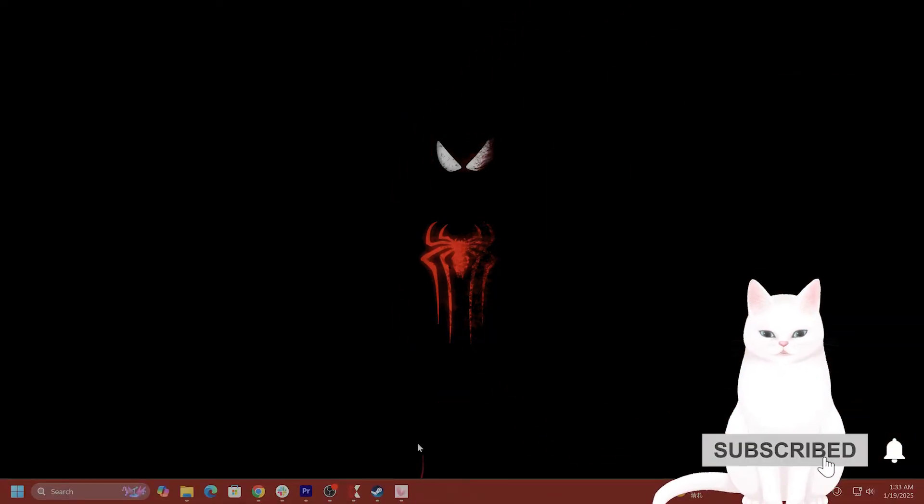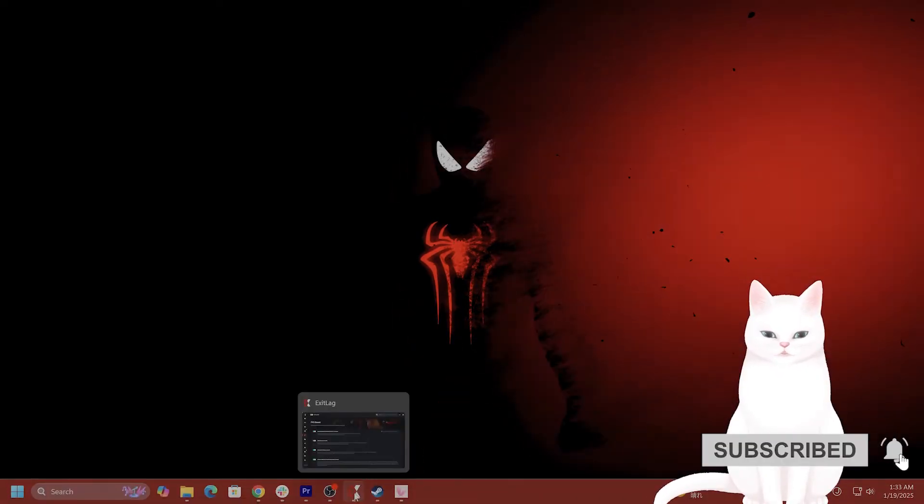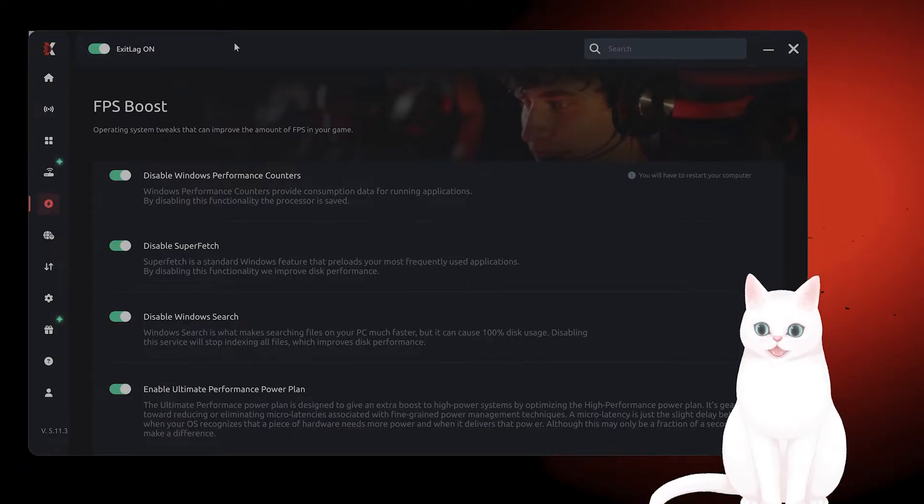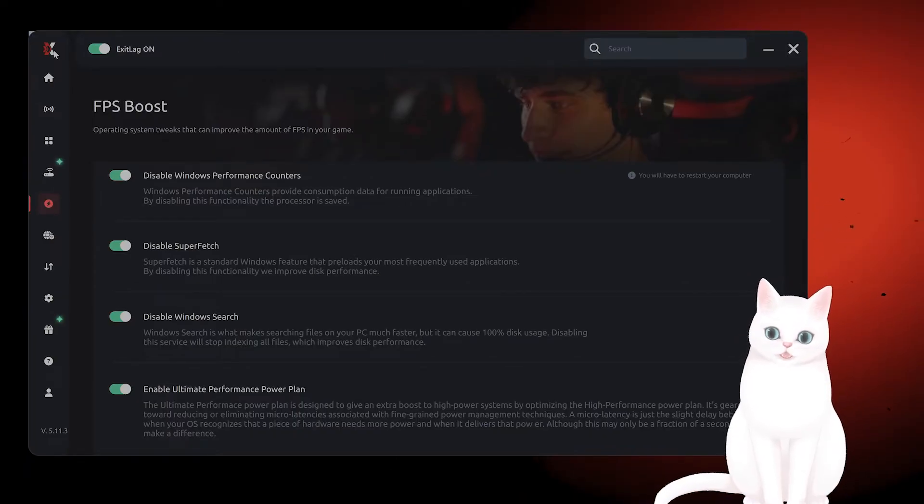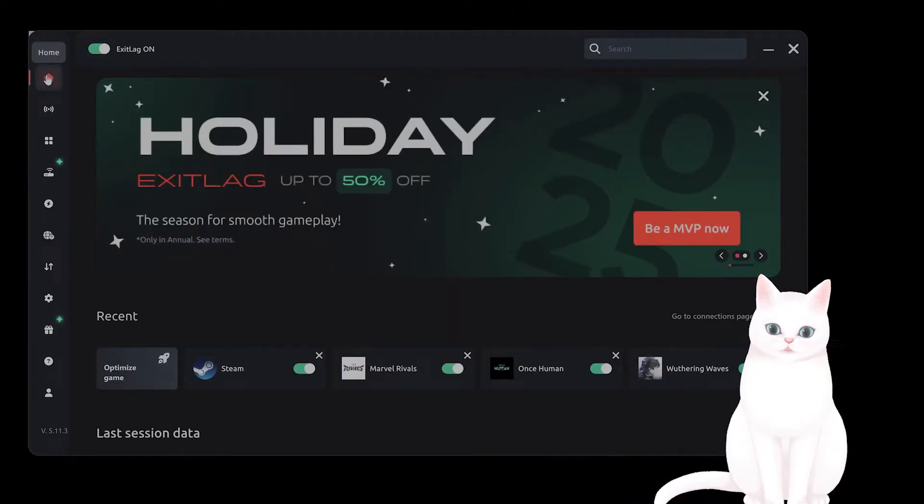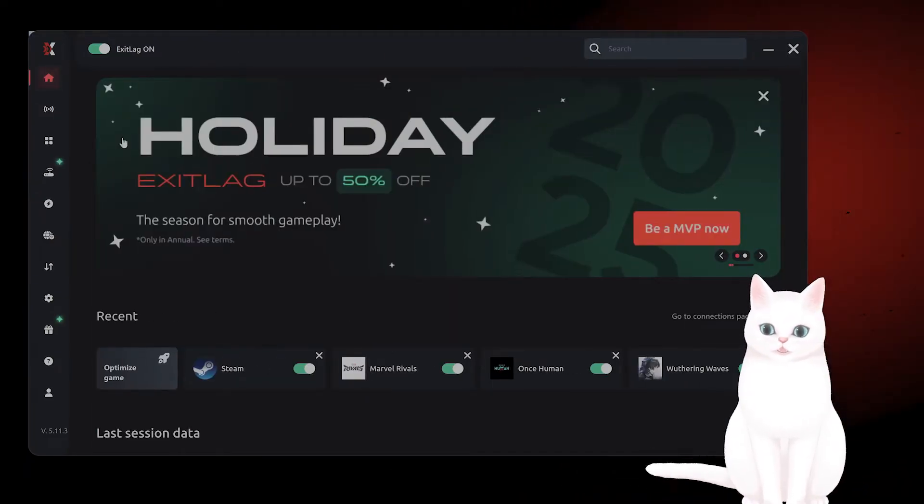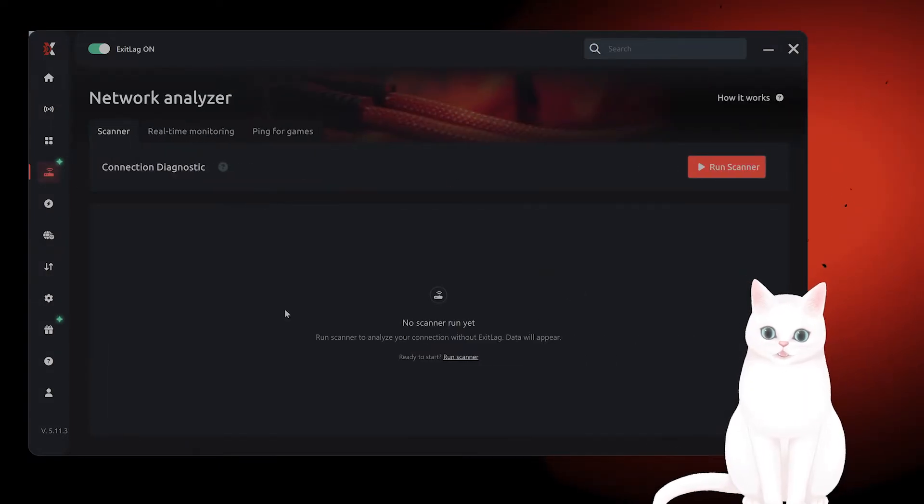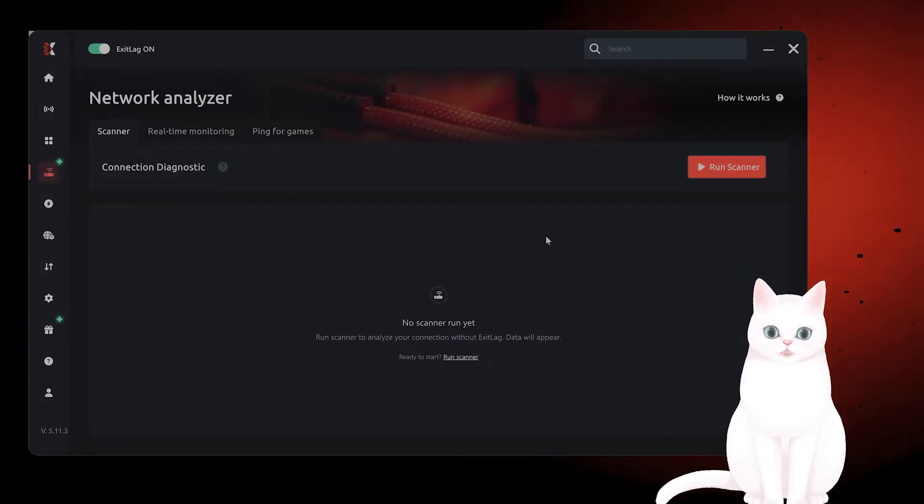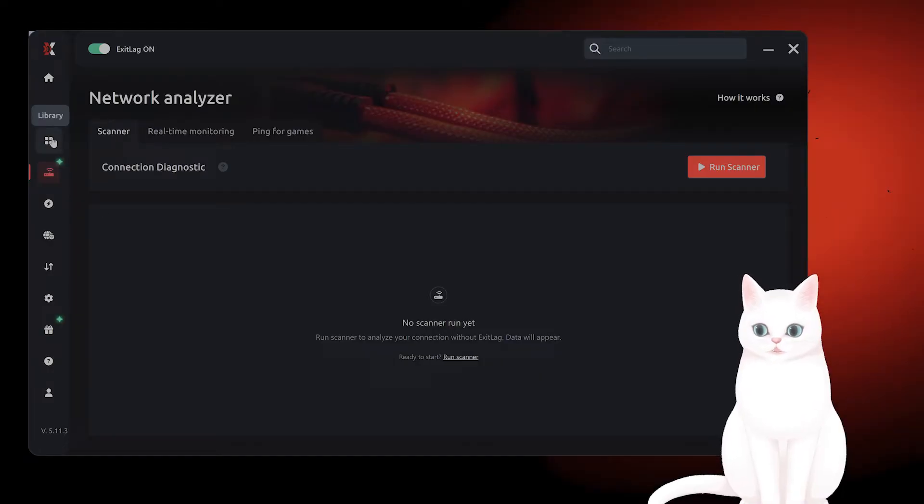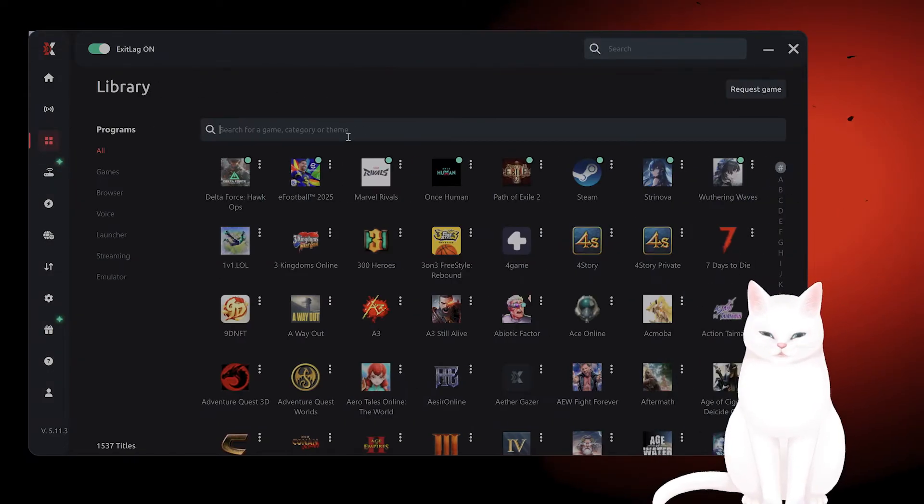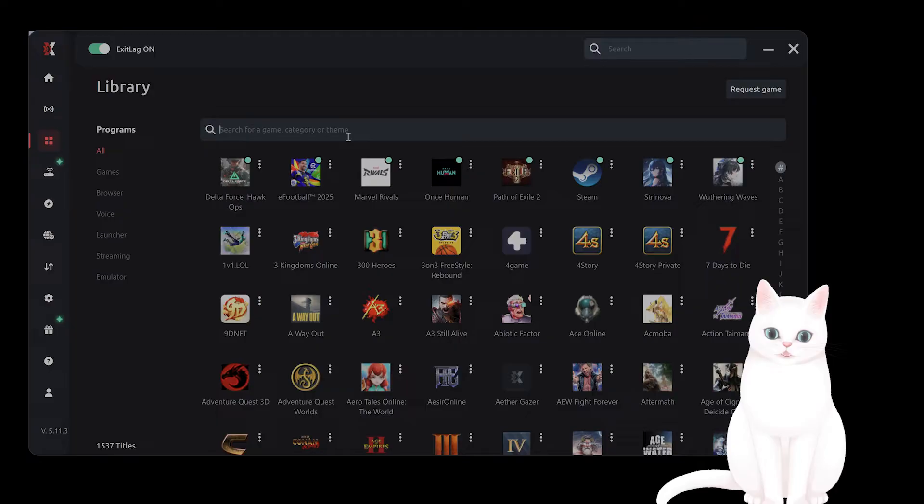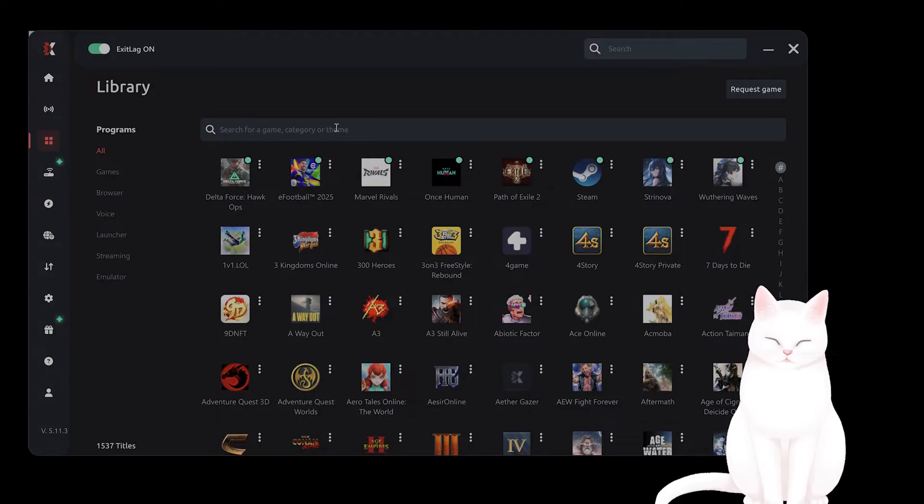The next thing you want to try is using a program called ExitLag. This is a very useful program that helps you connect to the servers in the best way possible for different online games, and this game is one of them.